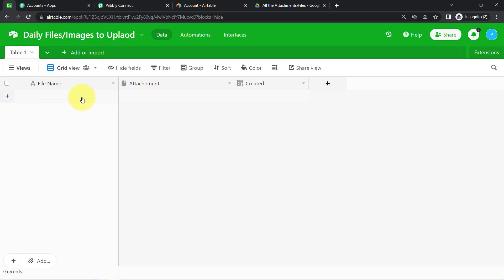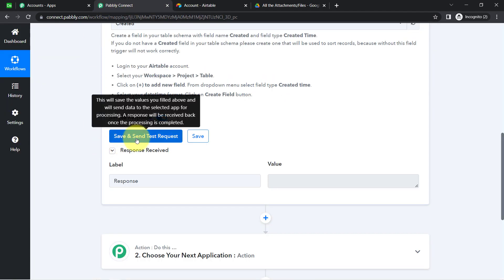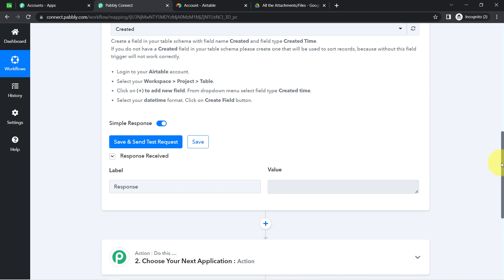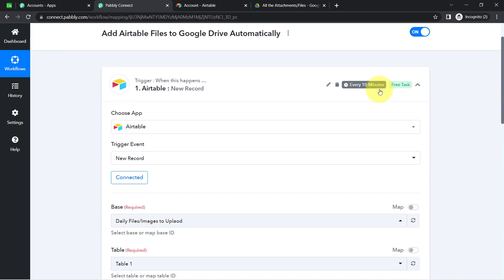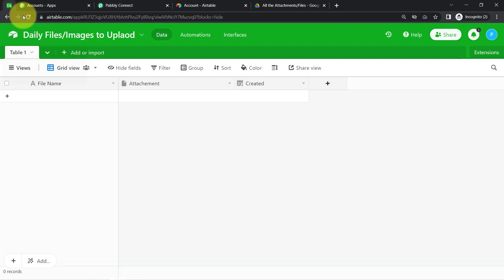First I am going to add a record in Airtable, and then I will click this button again. You will see how it will automatically capture that data into Pably Connect. Note that this trigger checks for new data every 10 minutes.